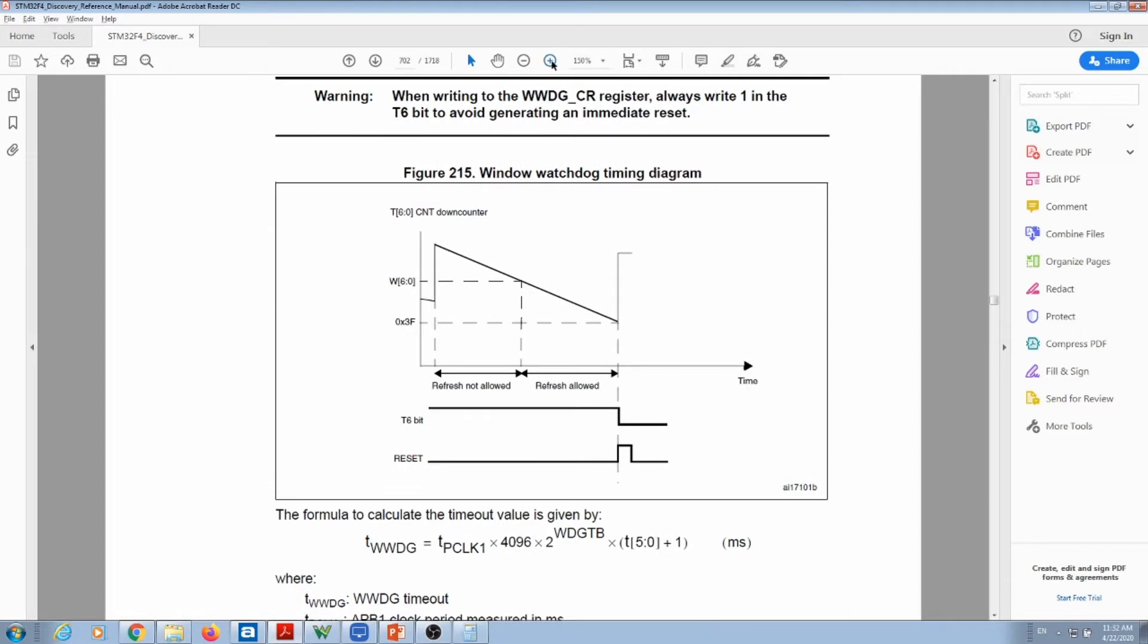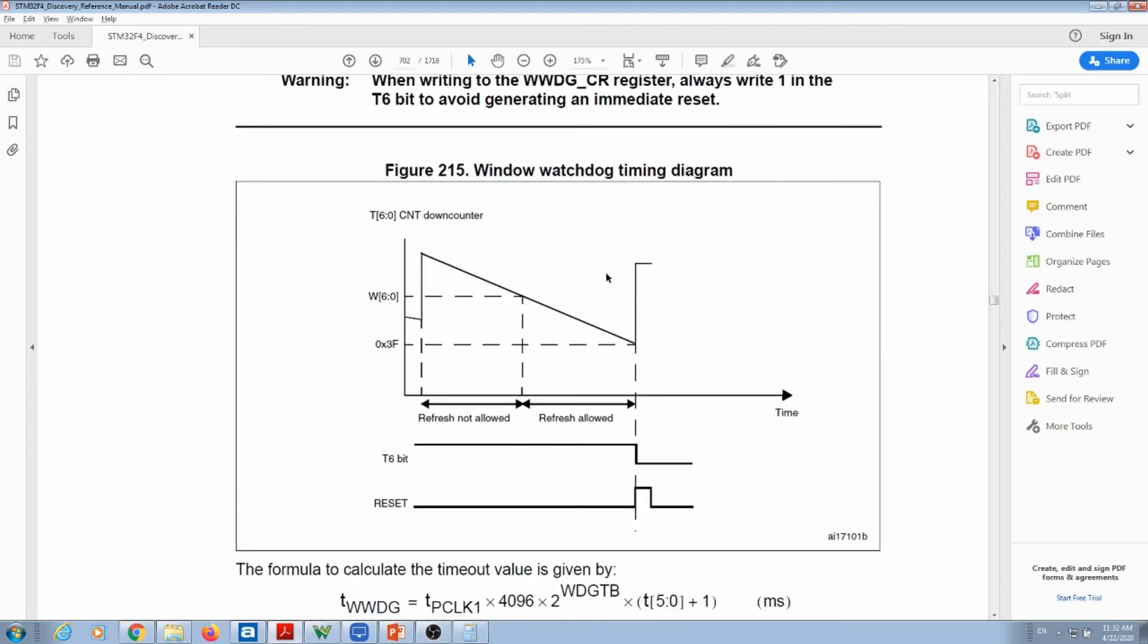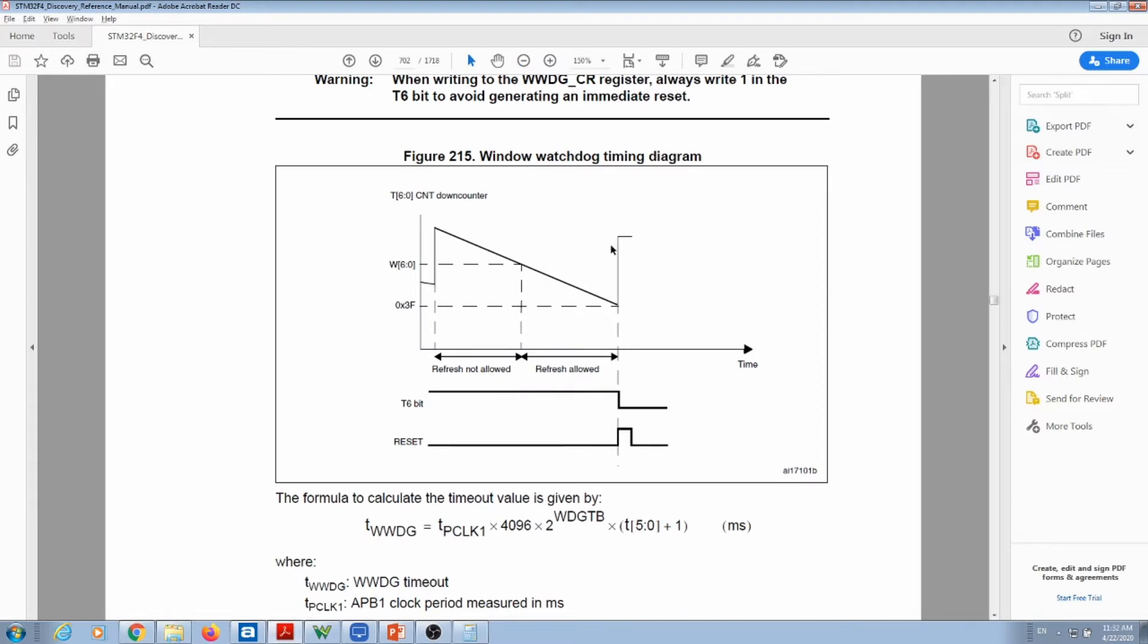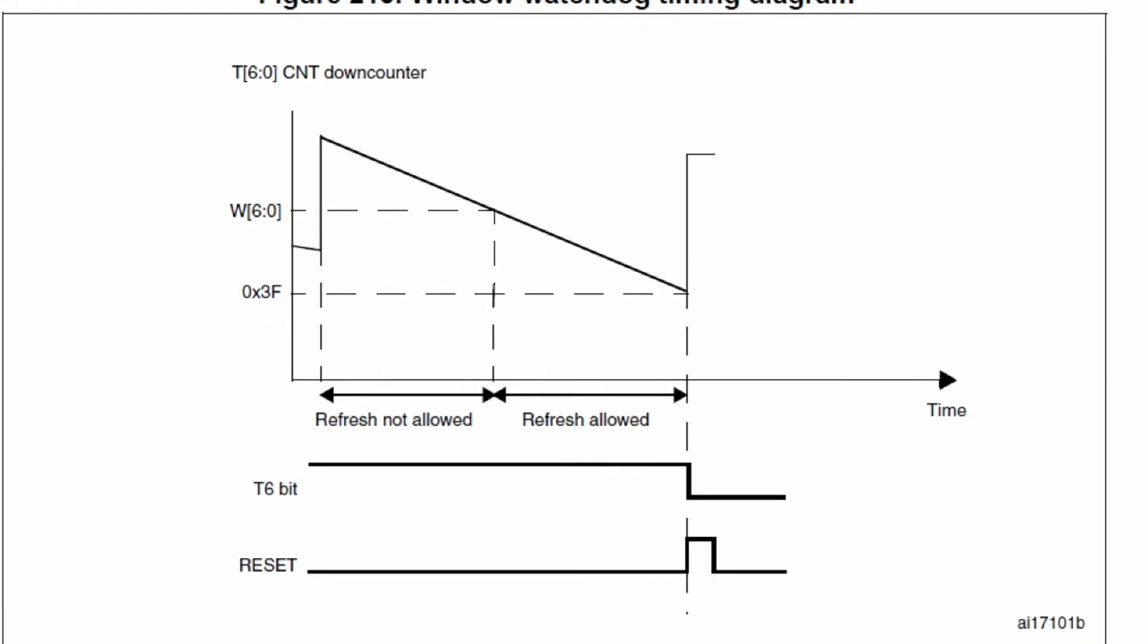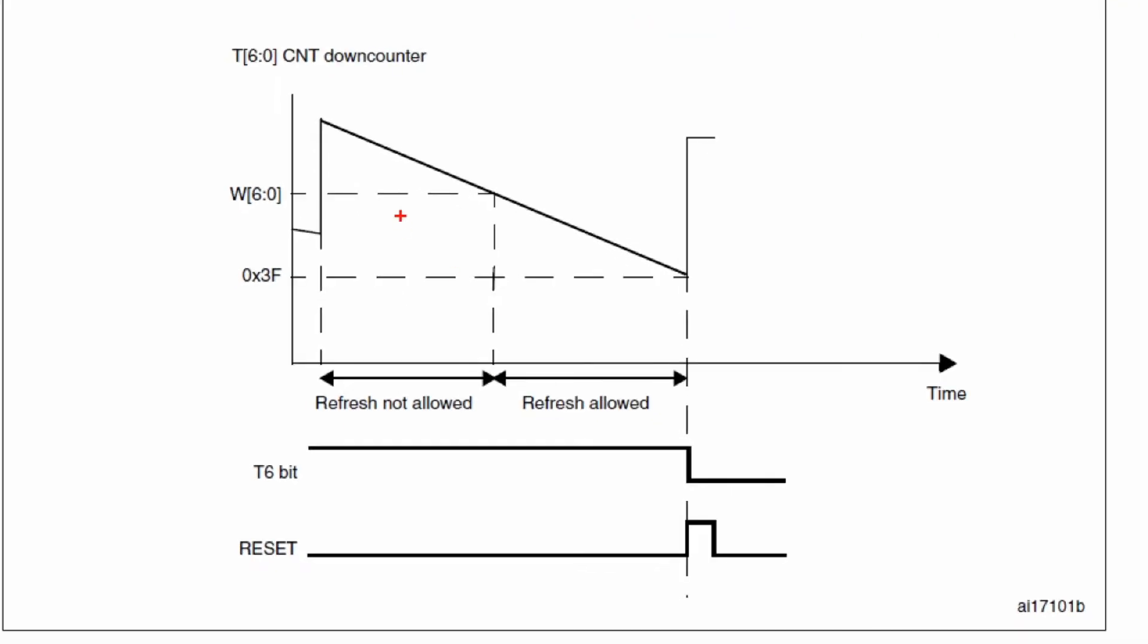Pretty much what's going to happen is the following. Let me see if I can zoom in. You're going to start over here with a maximum counting, let's put it here 127. It starts with 127 and it's going to down count. What you need to guarantee is that you refresh, so you reset your watchdog within this refreshing window when it's allowed to refresh. So you cannot do a refresh too early, you cannot do a refresh too late. This value over here, this 3F in hex, is 63.